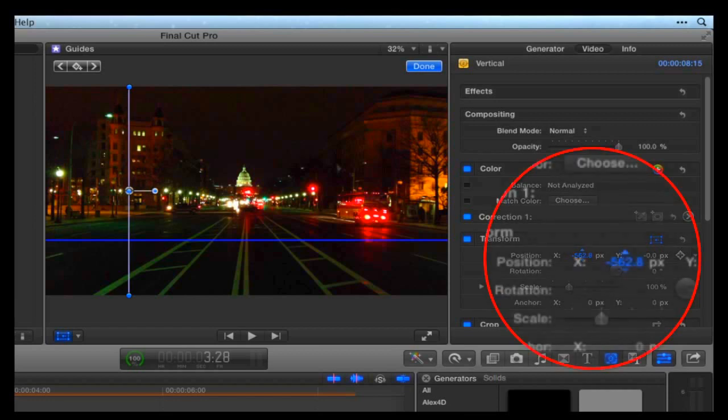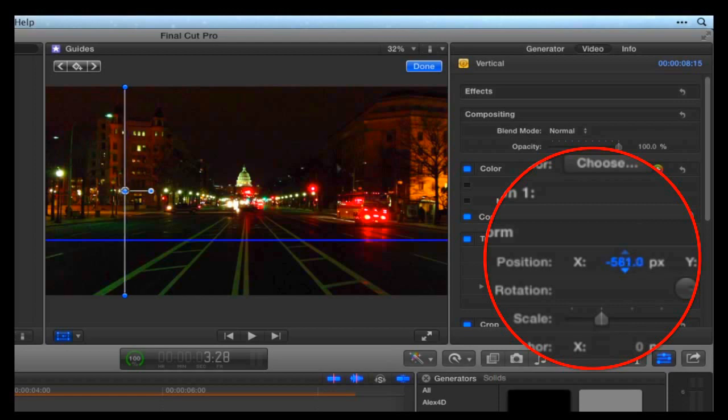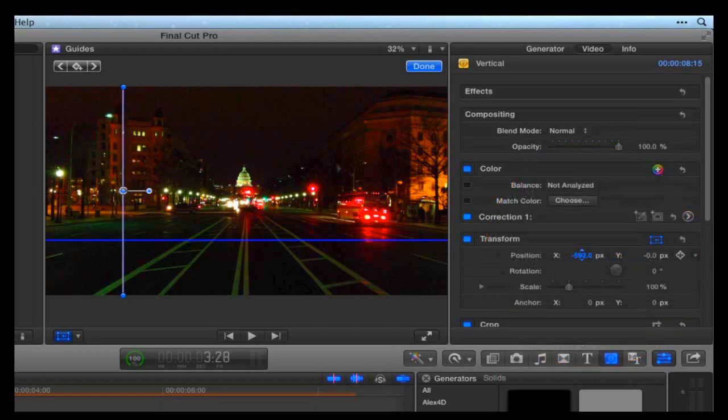To be more precise, hold the Option key when dragging these numbers in the Inspector. This moves one-tenth of a pixel at a time.